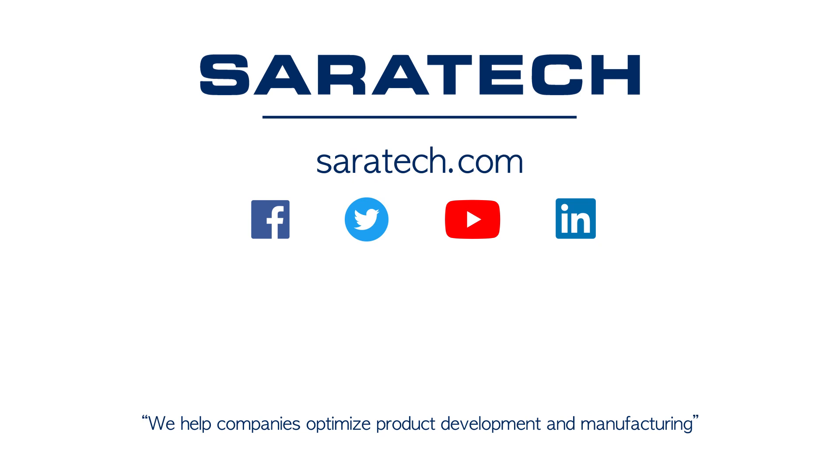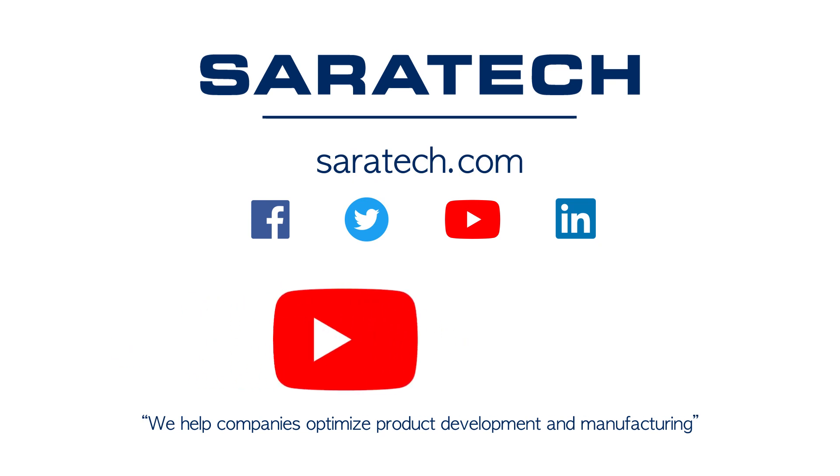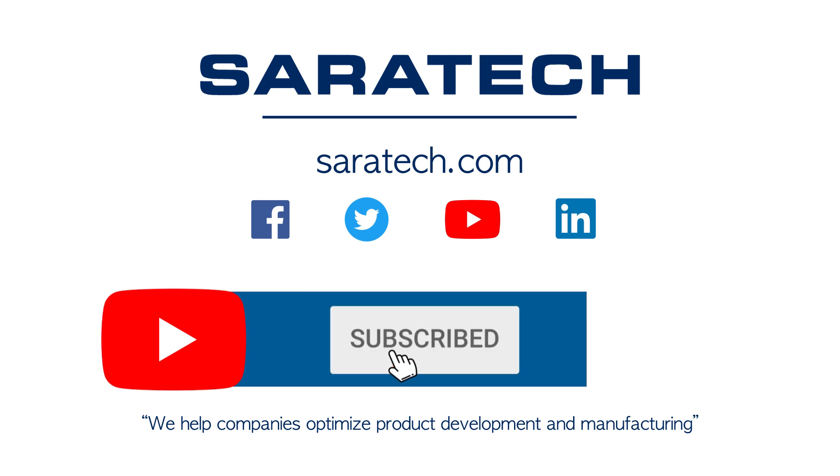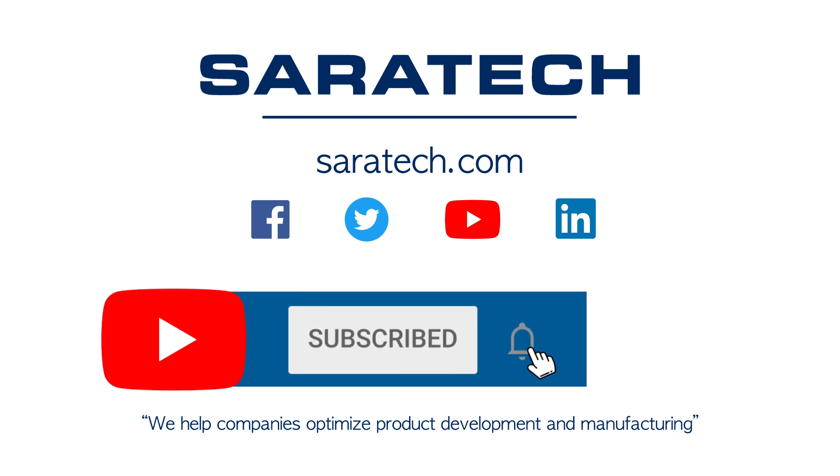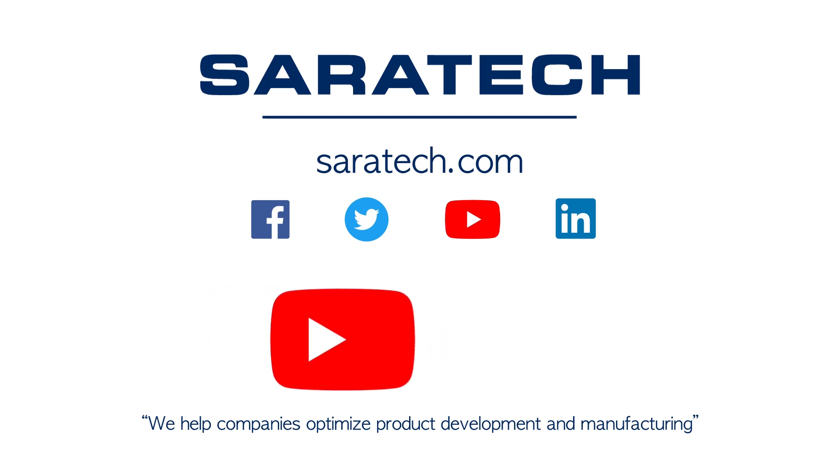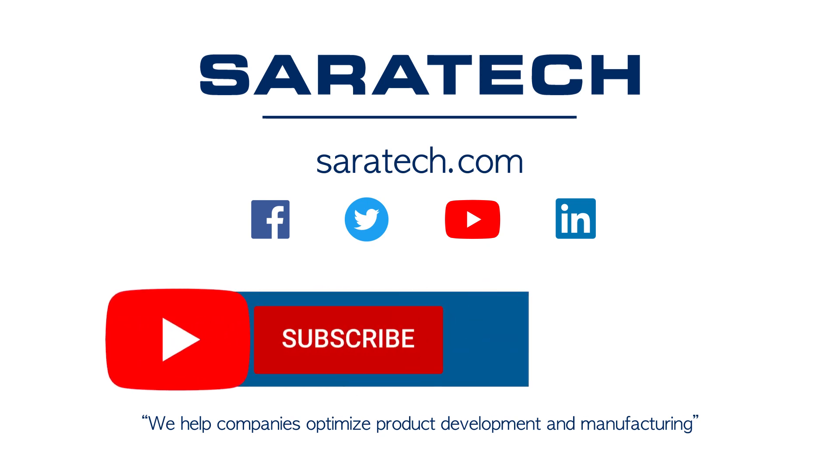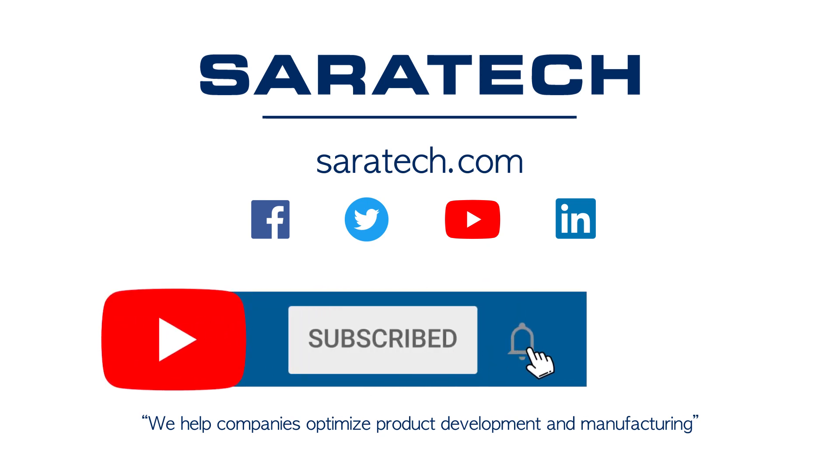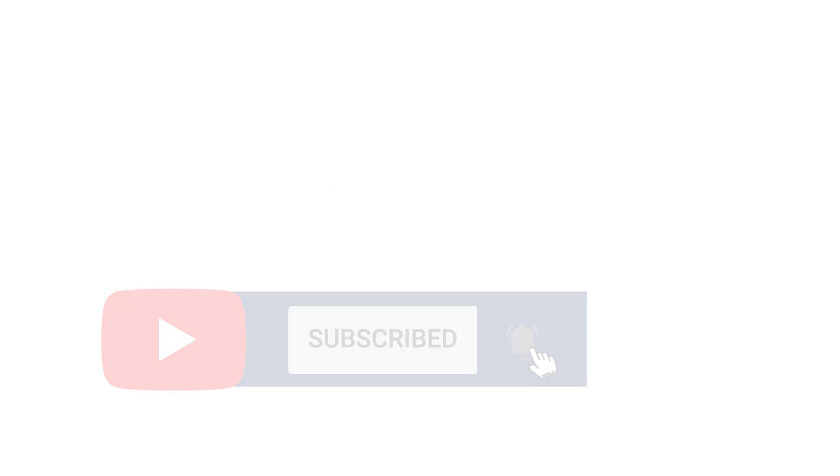Thanks for checking out our channel. If you like what you saw, make sure to like and subscribe down below so you don't miss out on any new videos. Follow us on LinkedIn, Facebook, and Twitter for the latest engineering news and information. And to see all of our upcoming events, please visit our website at saratech.com slash events. Thanks for listening! See you next time!